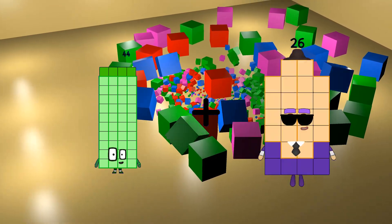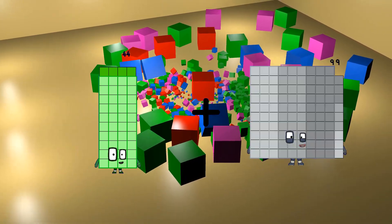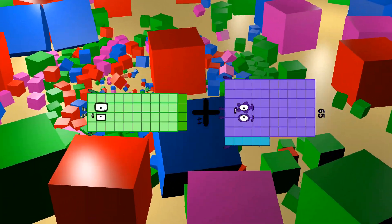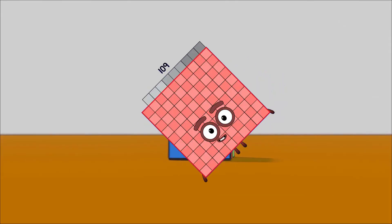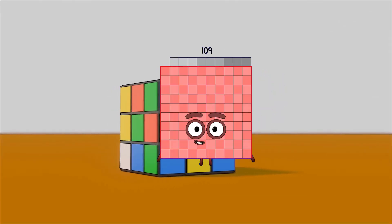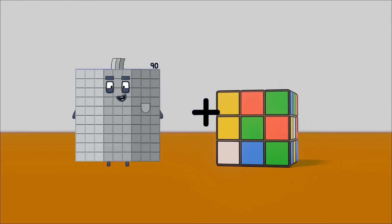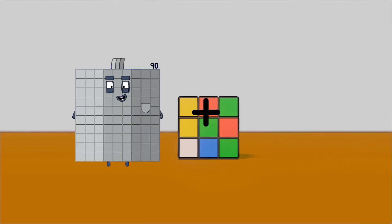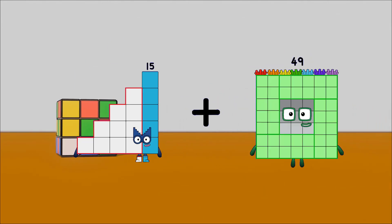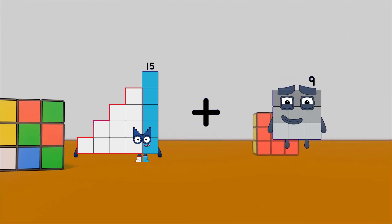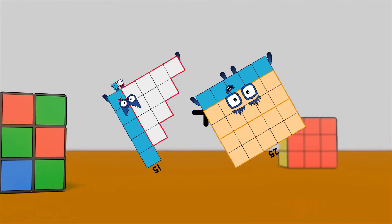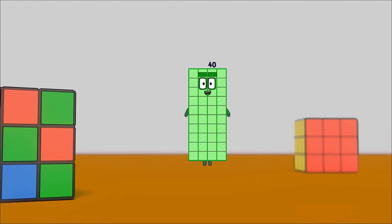44 loss 65 equals 109. 15 loss 25 equals 40.